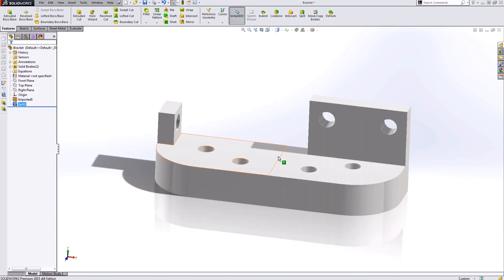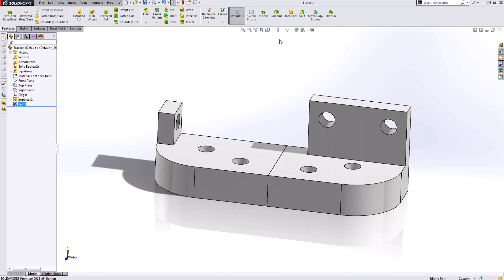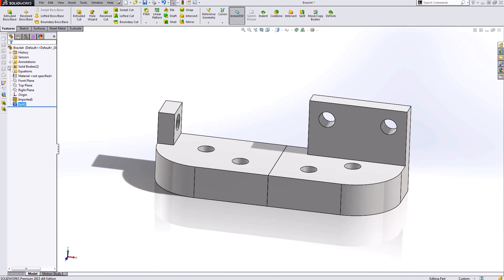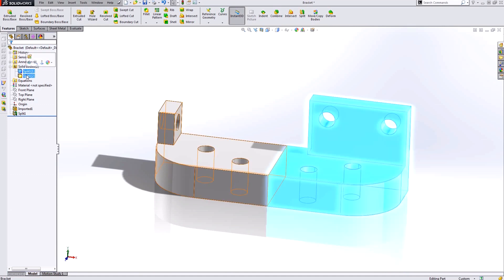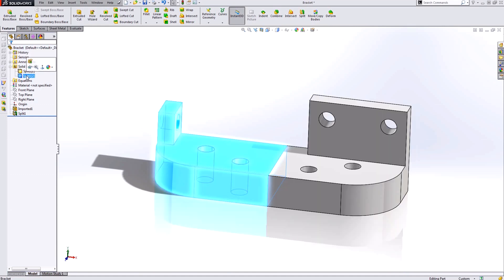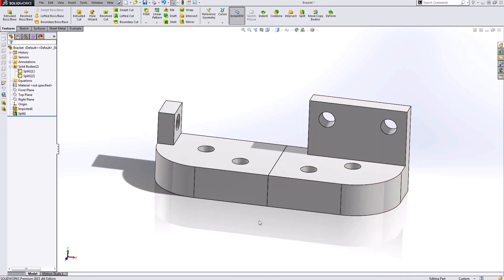When I do that split, you can't see much until I turn on my edges. Now notice there is this split line down the center of my part. Also to confirm, over here in my feature manager design tree, a solid bodies folder has appeared and inside that solid bodies folder are now my two separate solid bodies.